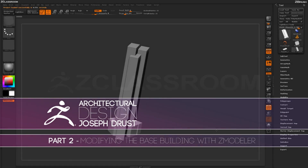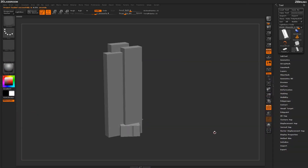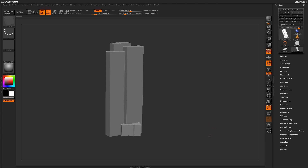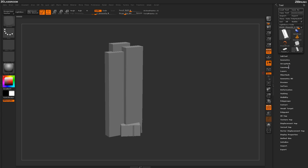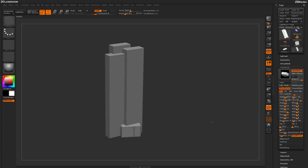Now that I have the base silhouette of the building created, I need to turn this into real geometry so I can start using the ZModeler brush to create further changes. With polyframes active, the model is not being viewed in polyframe mode because all the geometry is nanomesh geometry. Coming over to the nanomesh tab, you can see nanomesh is still active for this tool.